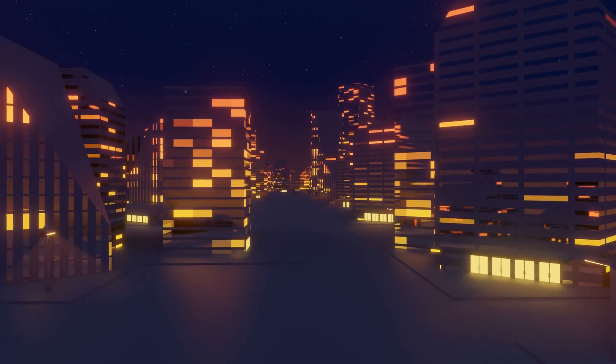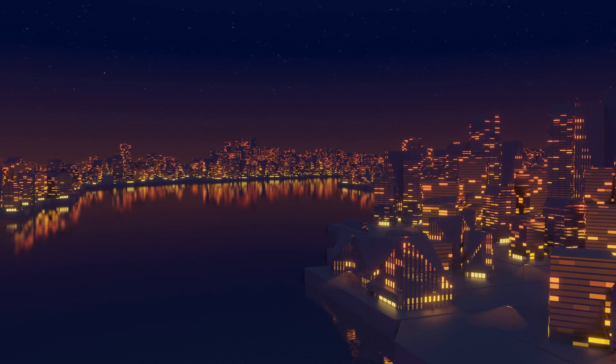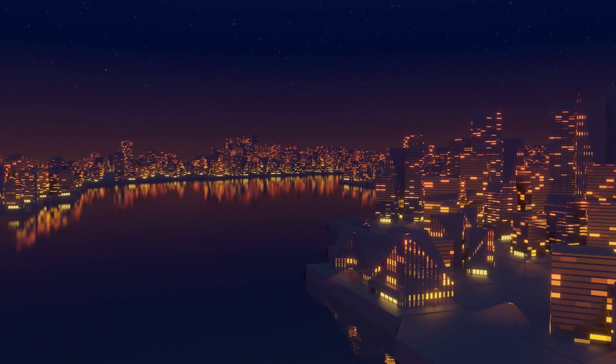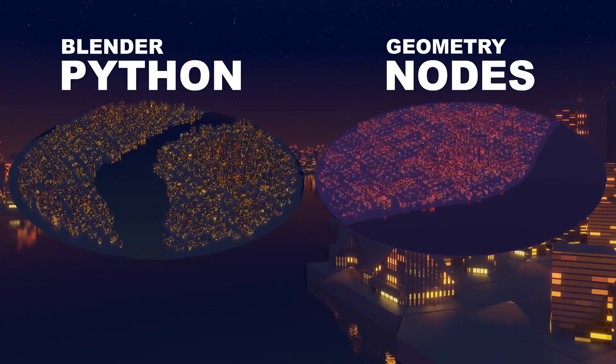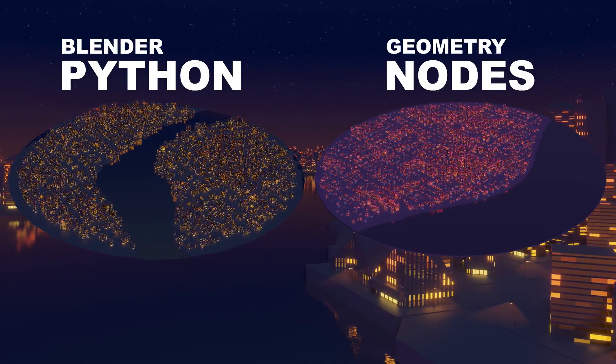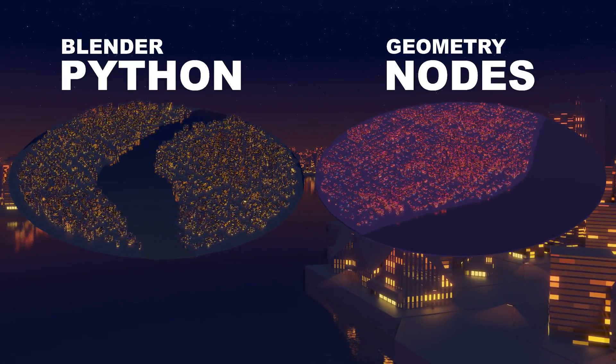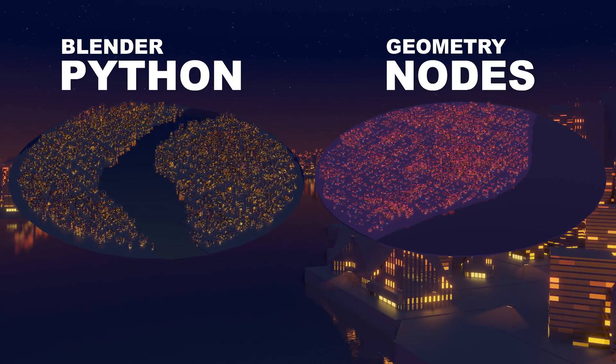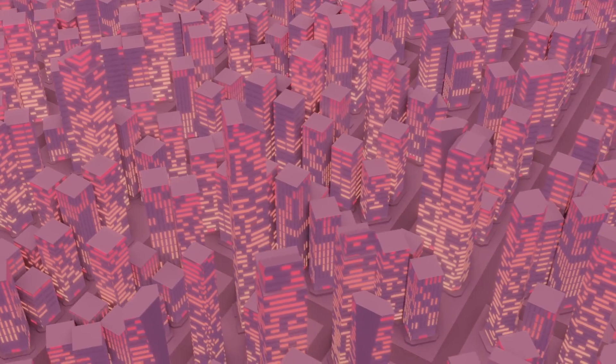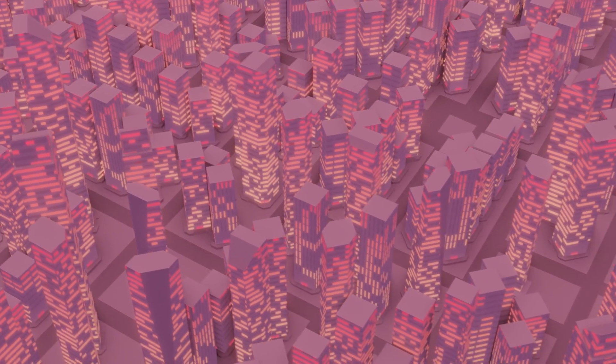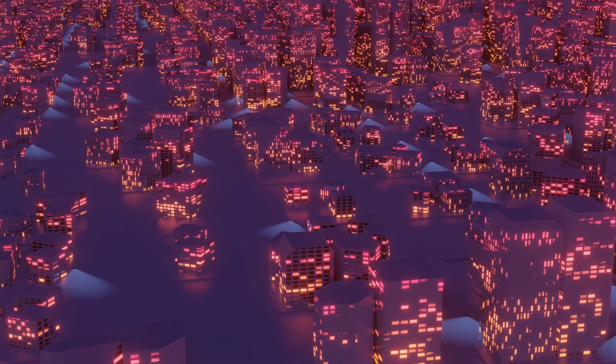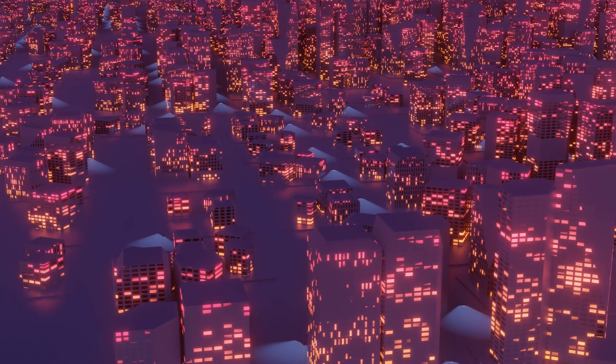I ended up creating two competing city generators alongside each other, one with Python and the other with geometry nodes. Both have different functionality, although in contrast to the Python script or even the original Python script from last year, the geometry node setup has some very significant strengths.